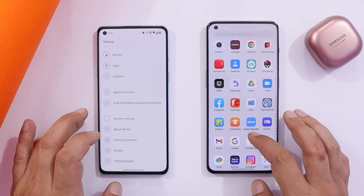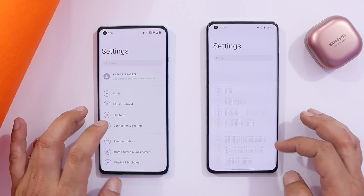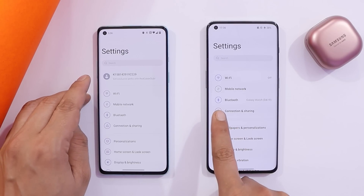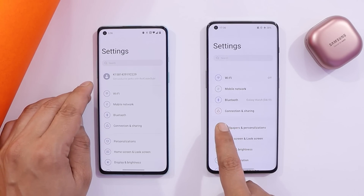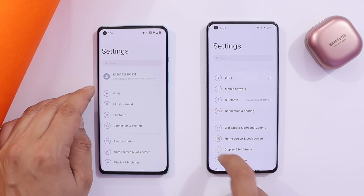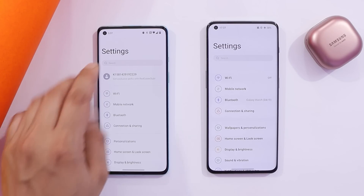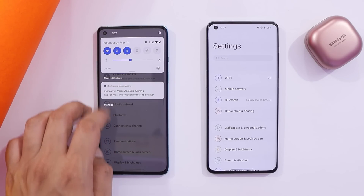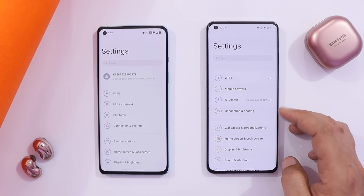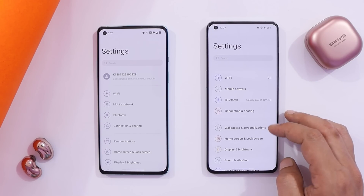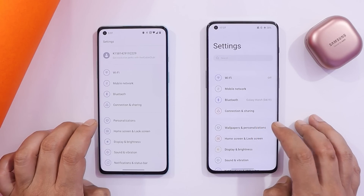In Settings, there are some UI changes — we now get colored icons in front of every section. On OxygenOS 12 it was a static color based on the accent color set on the device, but here we have different color palettes. Wi-Fi shows no changes at all on developer preview.